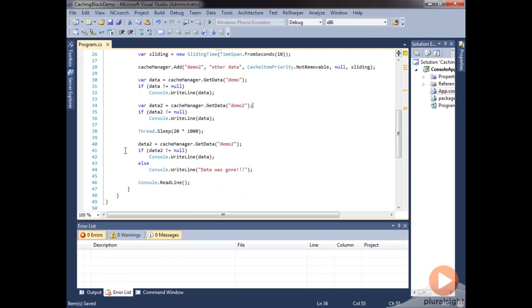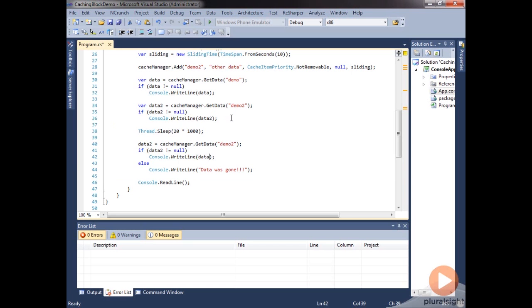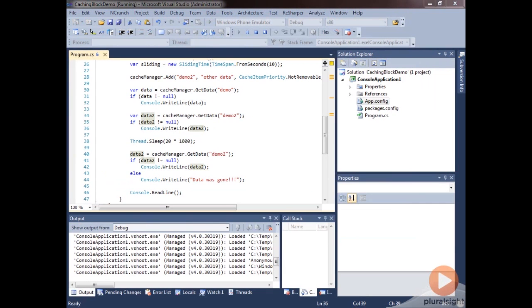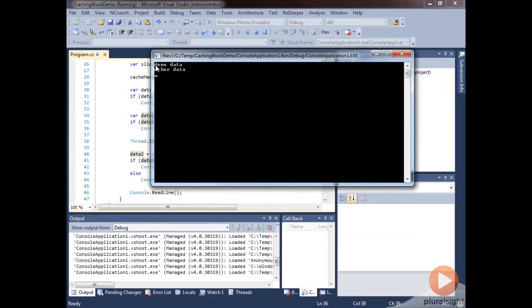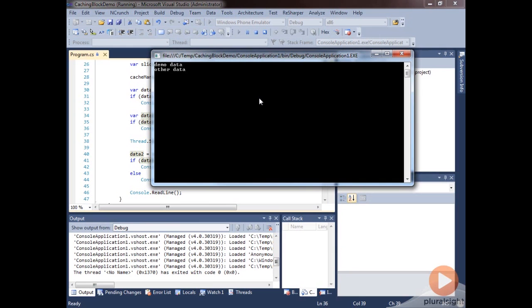When we try to get it out the second time, it should be gone. And so let's make sure before we run this that we're doing data2 on these ones. So I'll go ahead and run this. And you can see that here's our first demo data and then our other data. And we're sleeping right now in this thread. So it's going to take 20 seconds. And we'll fast forward a little bit here. And so now you can see that after that time had passed, our data was gone because it had expired.